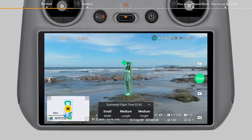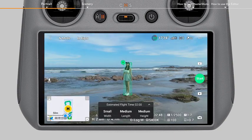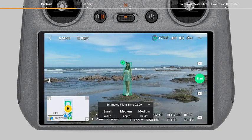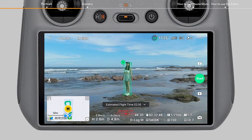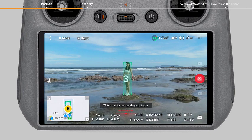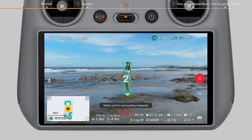You can adjust the width, length, and height of the flight area based on your surroundings. Tap Start to begin shooting.